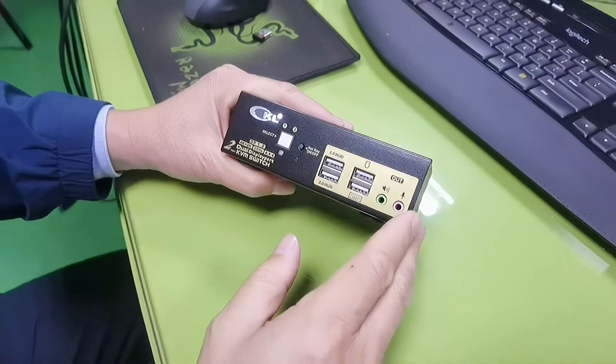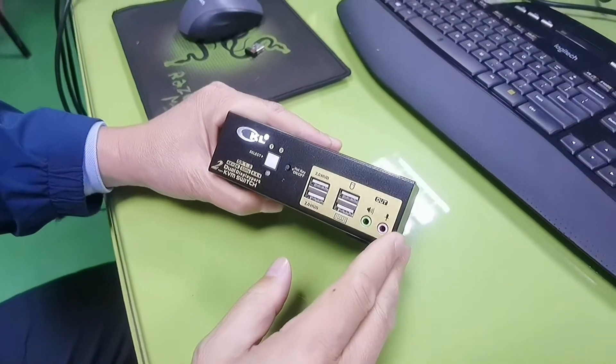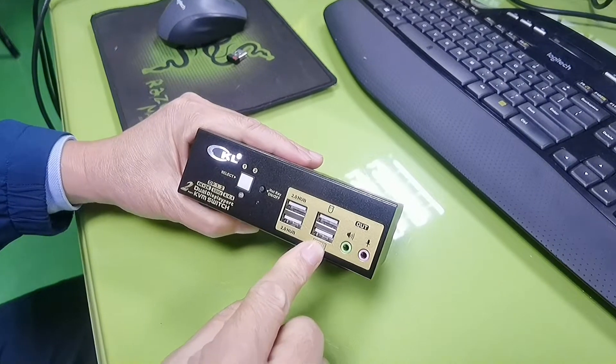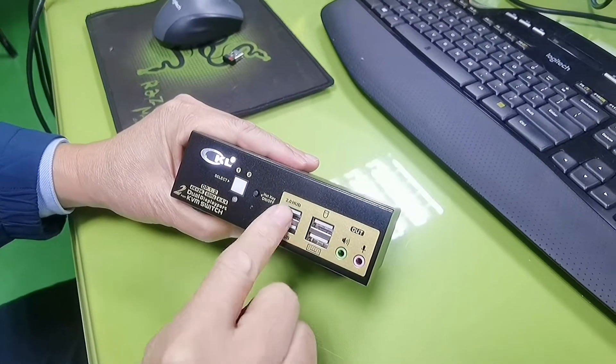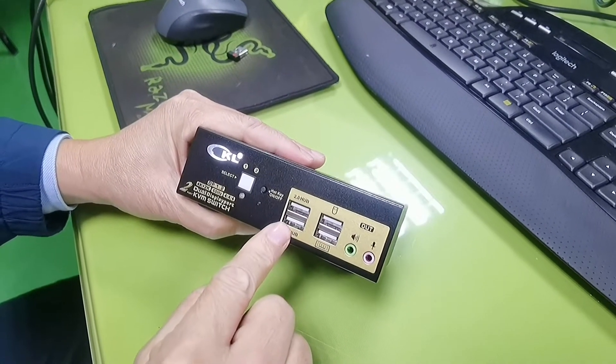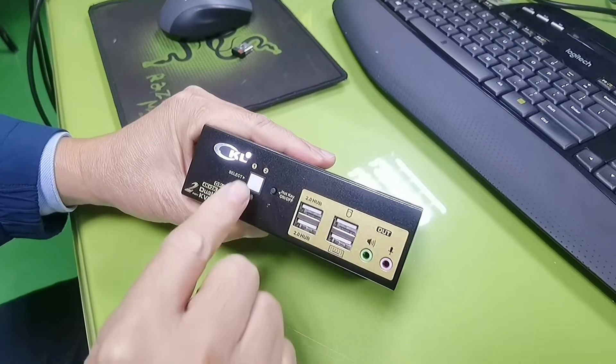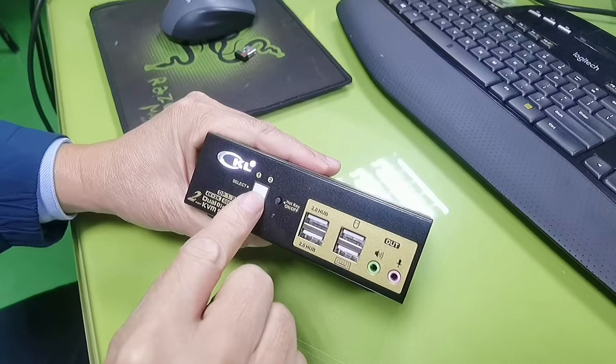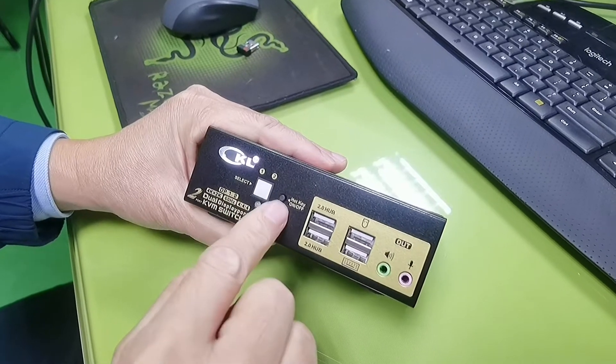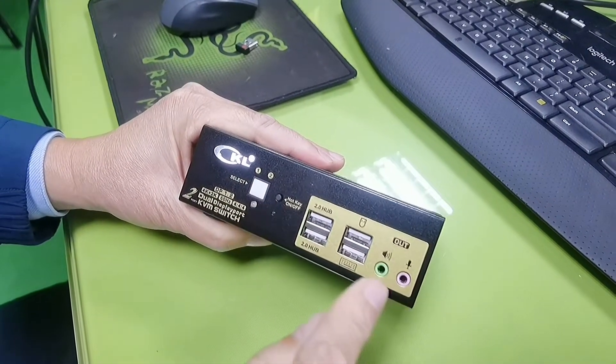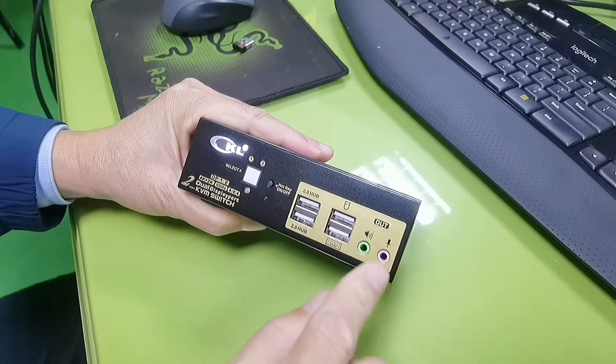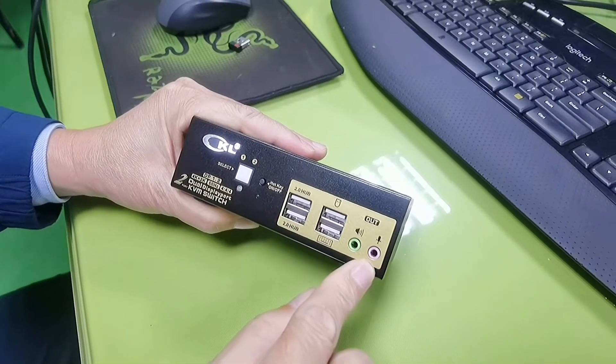On the front side of the KVM, there's a keyboard port, mouse port, standard USB 2.0 hub, push button switch, hotkey on-off button, speaker out, and microphone out.